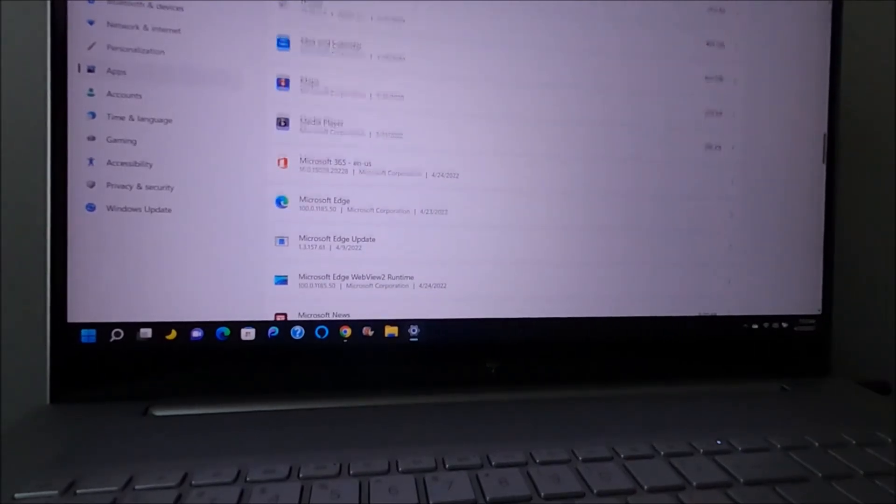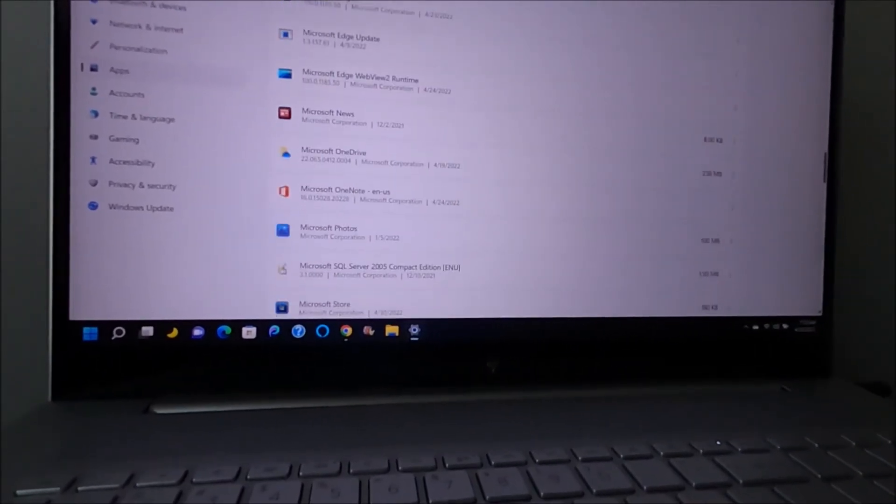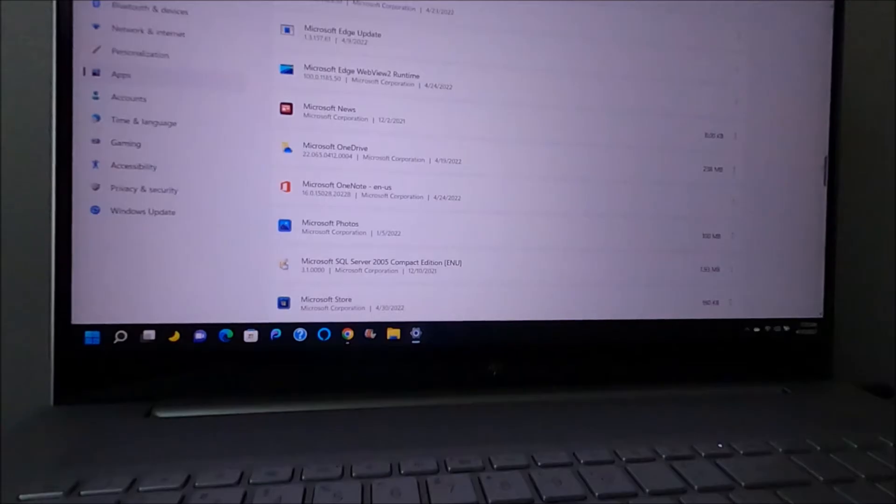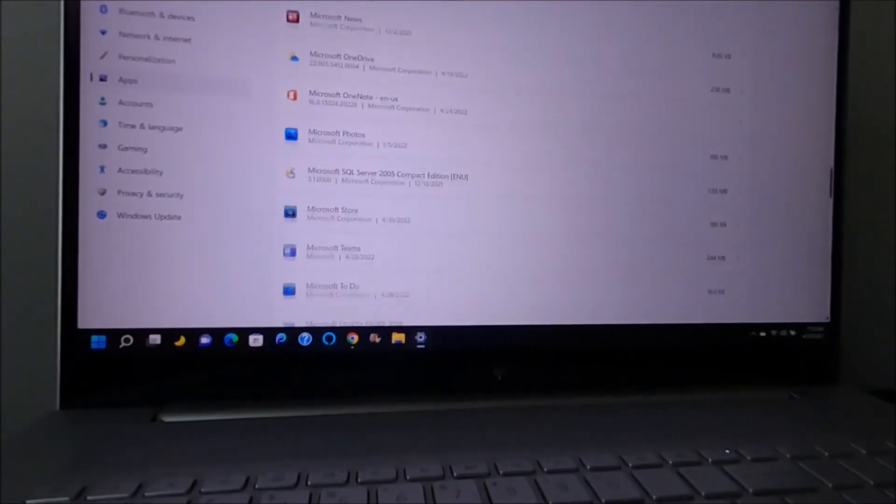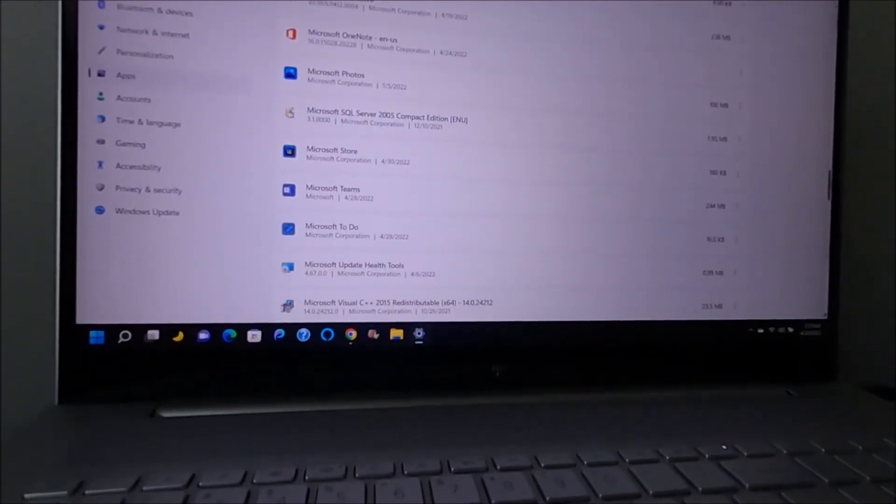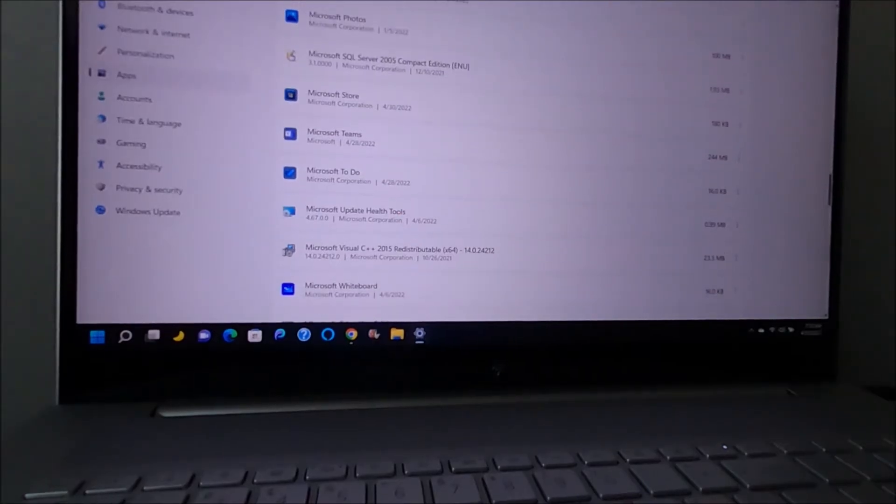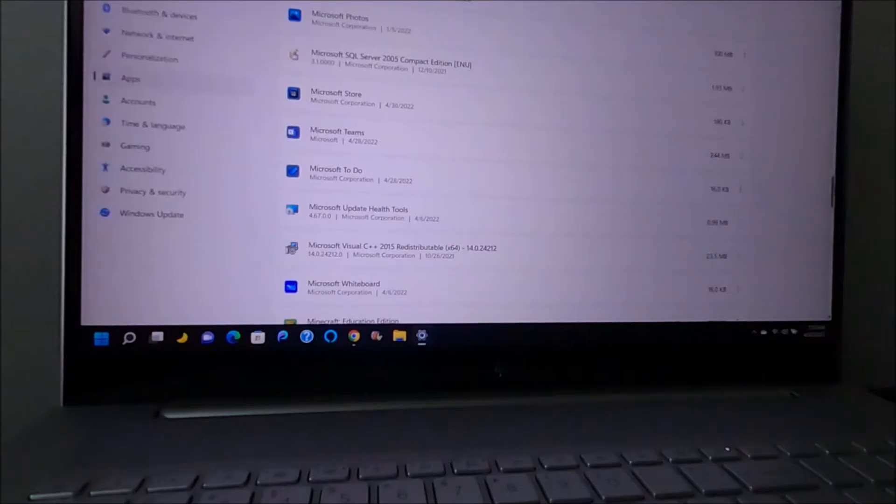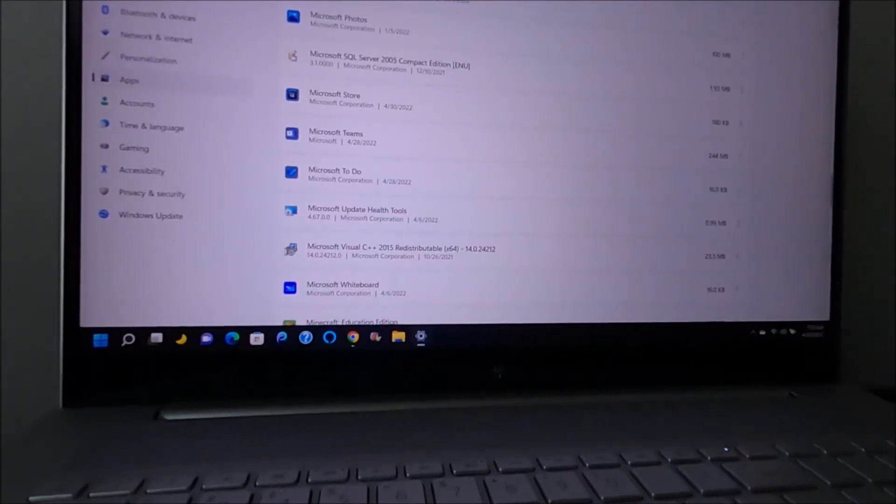When I got down to the W, it said something like, I forgot what it said, but it was something with a W and it said McAfee and I was like okay.